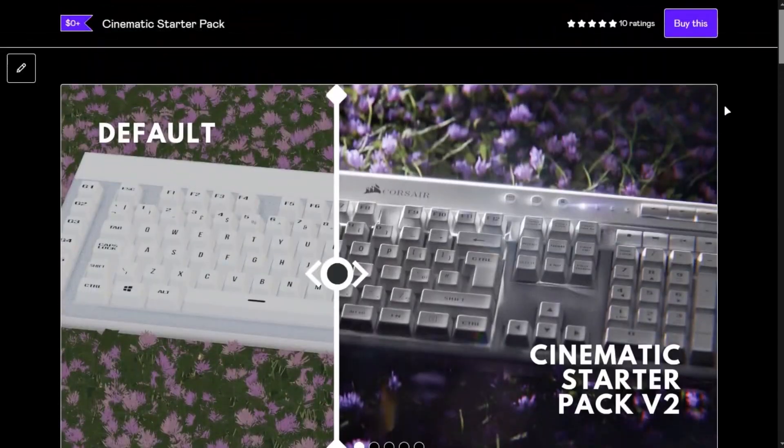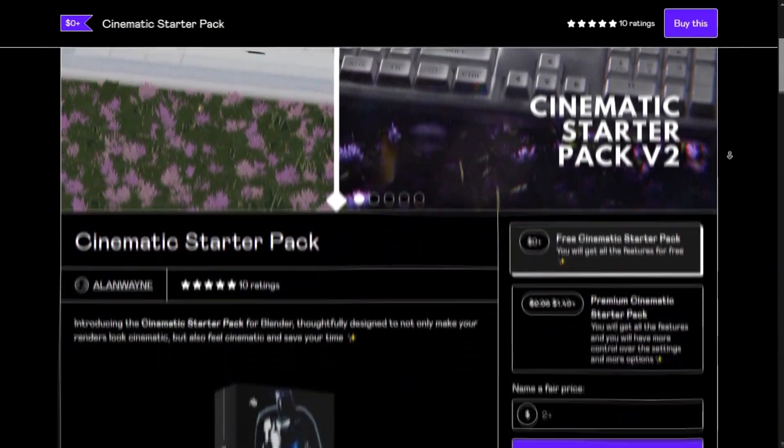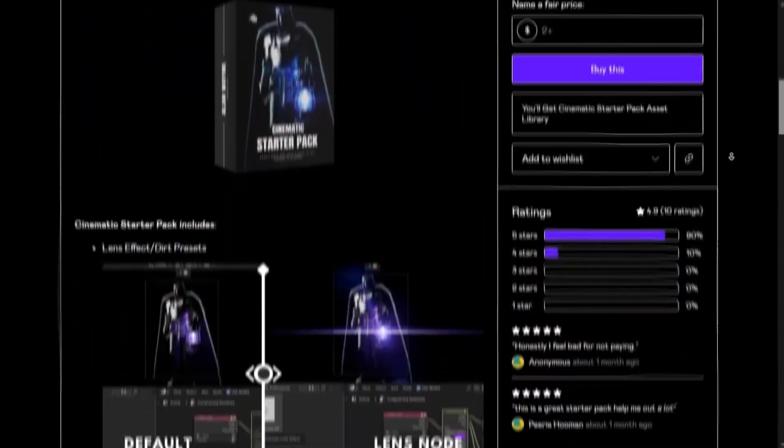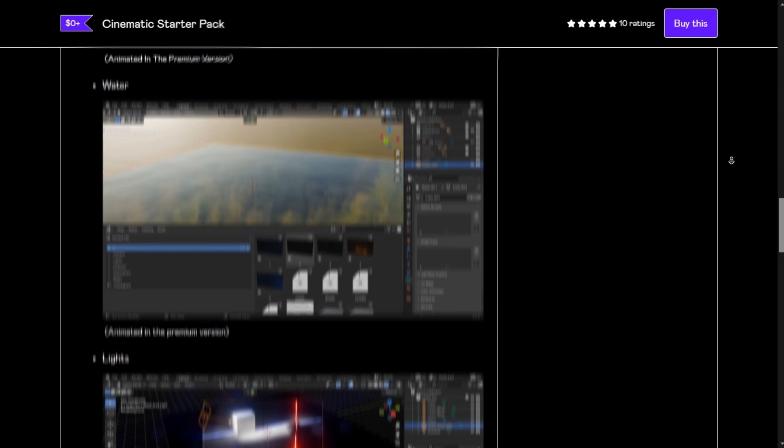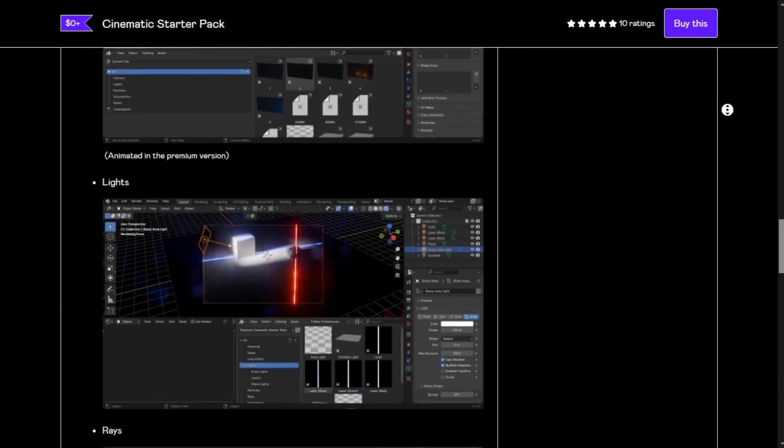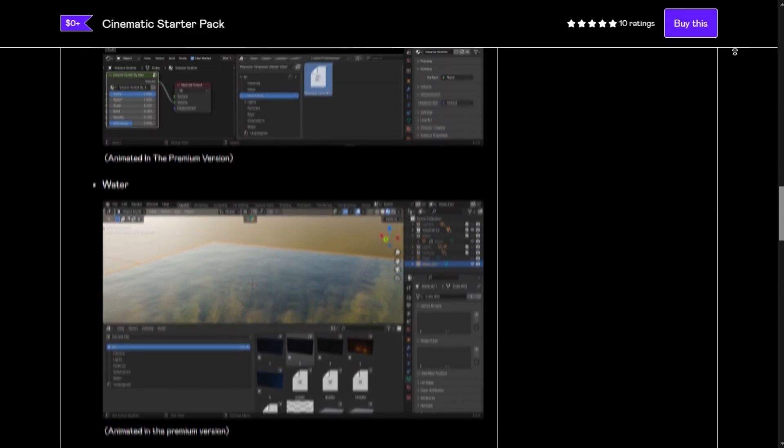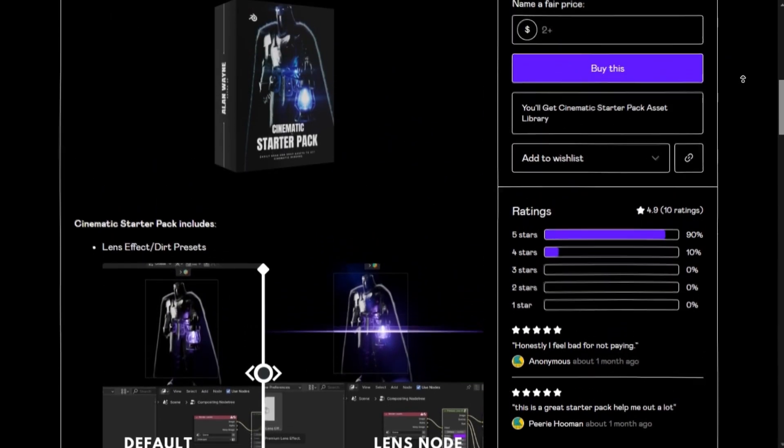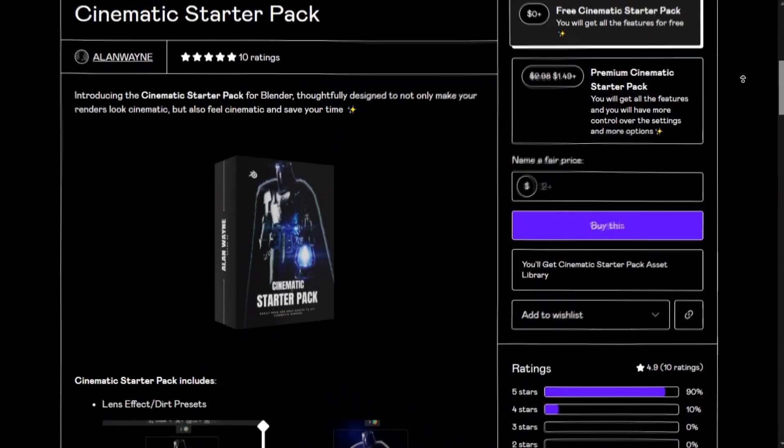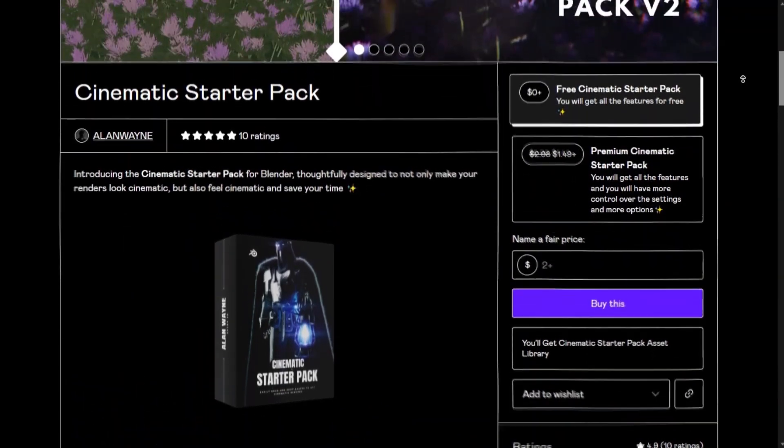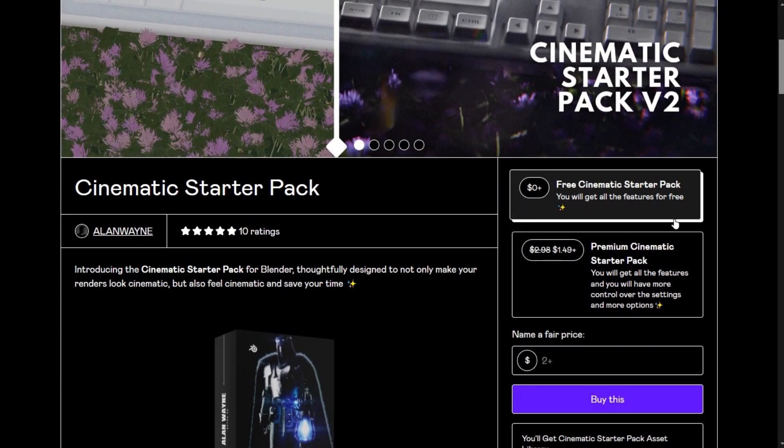You can also support the channel by subscribing and follow me on Instagram. The next asset pack is going to be epic and it is in development. Buying the premium version will also fund that, and you guys will get a 75 percent discount for that. If you want to know some Blender tricks, watch this video.